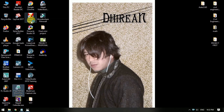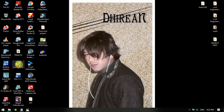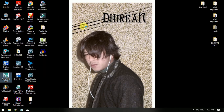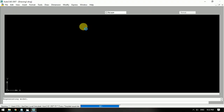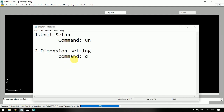Let's edit AutoCAD changes. I'm going to show you in this video how to set up AutoCAD.